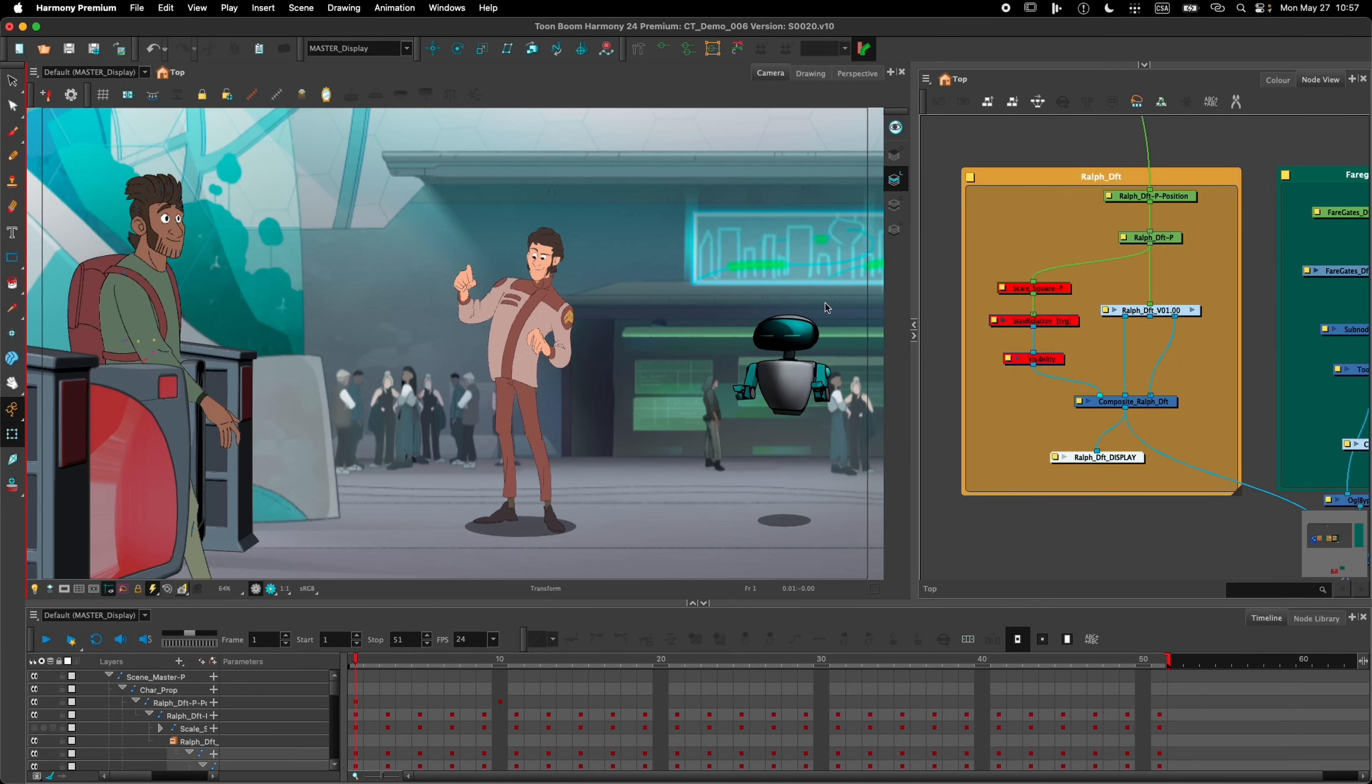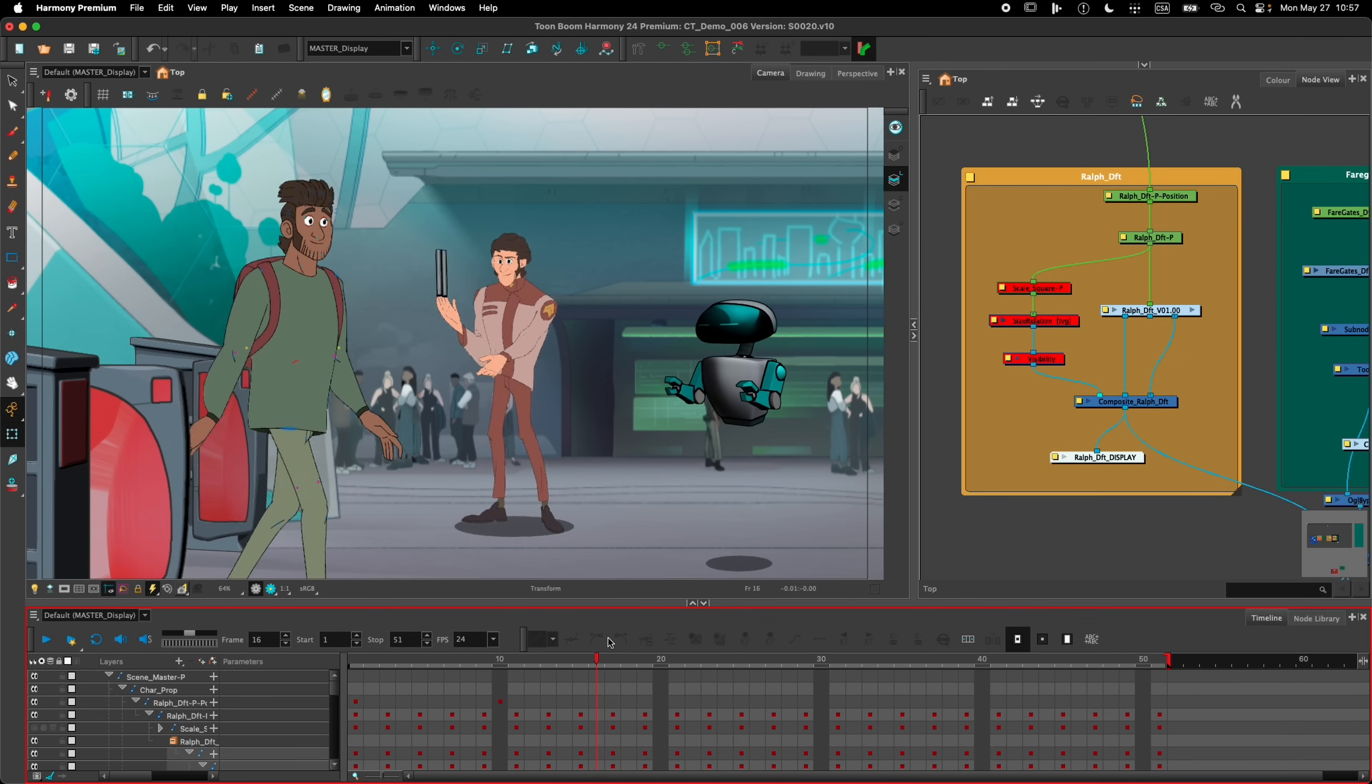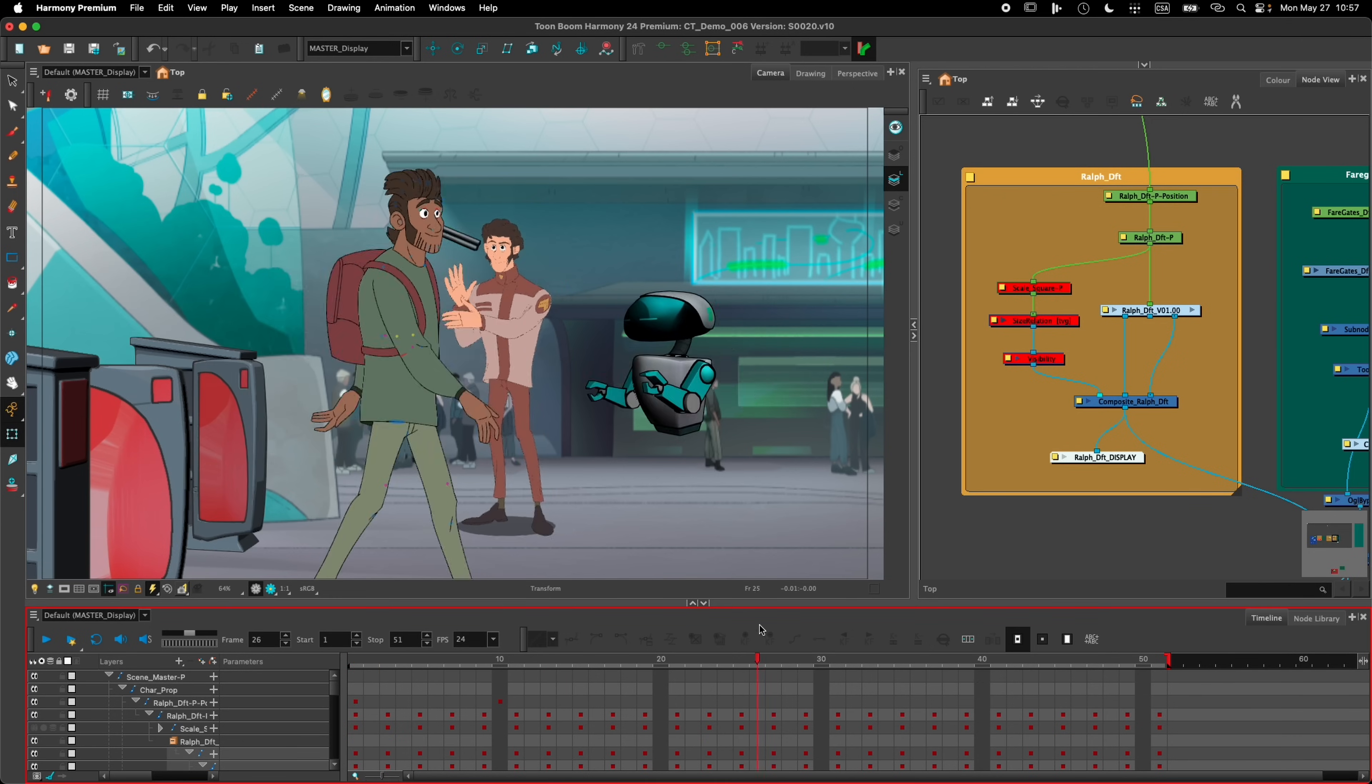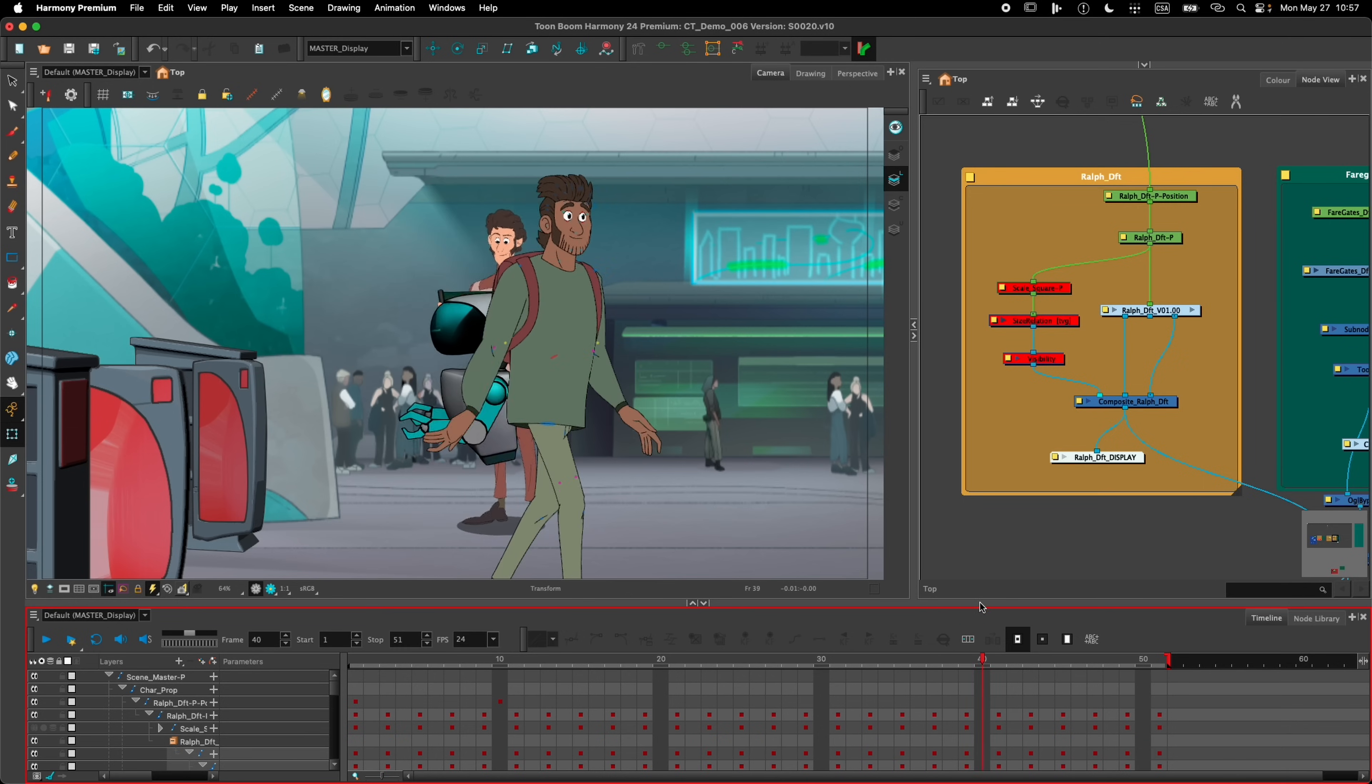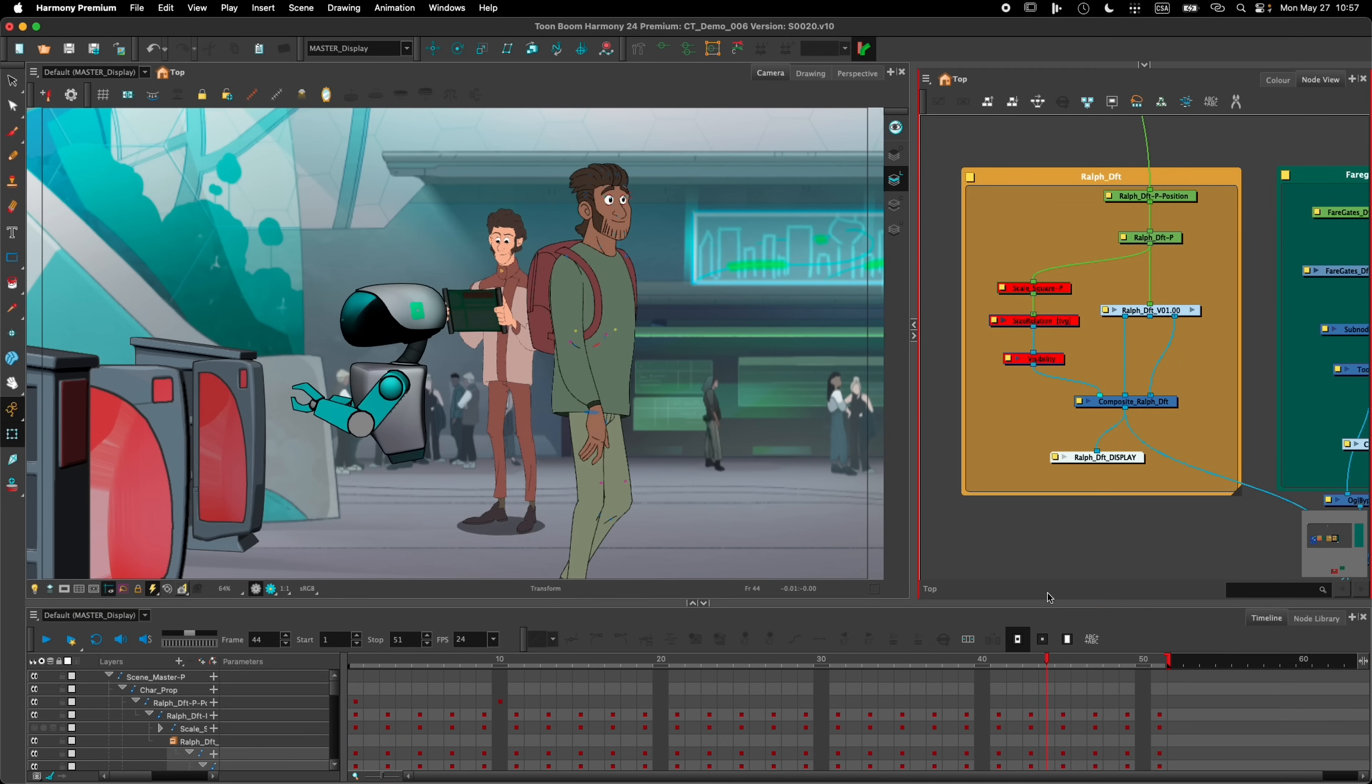For example, in this scene here, I have a 3D robot, I have the gates, and I have as well a prop in the hands of the character there, and each of them use a different rendering engine.